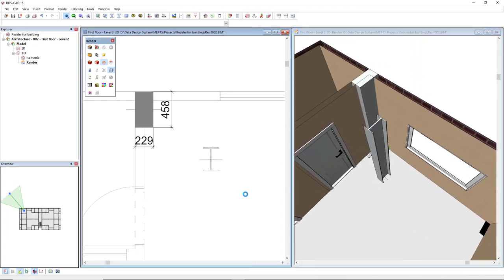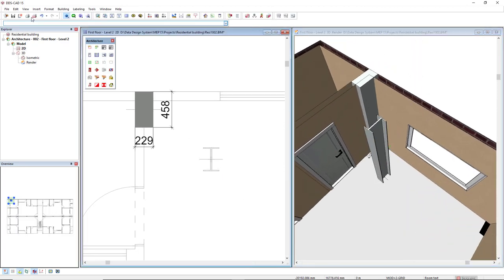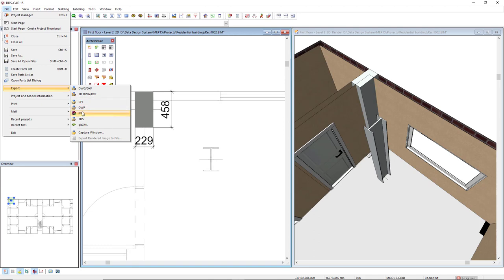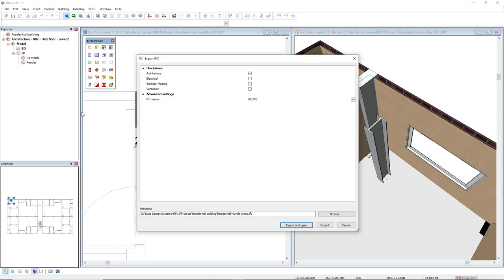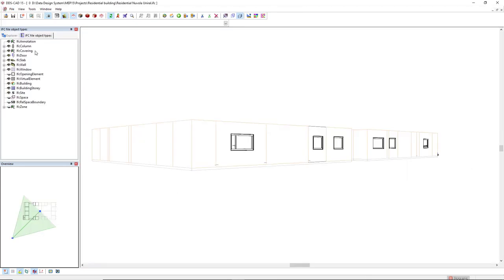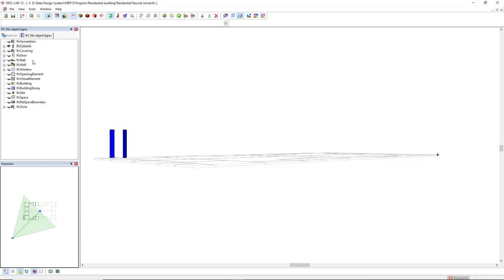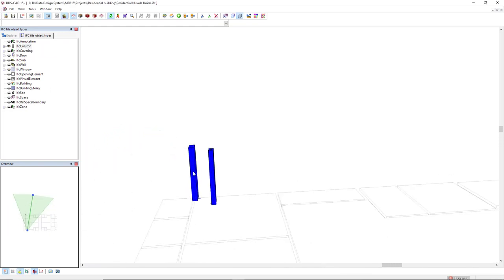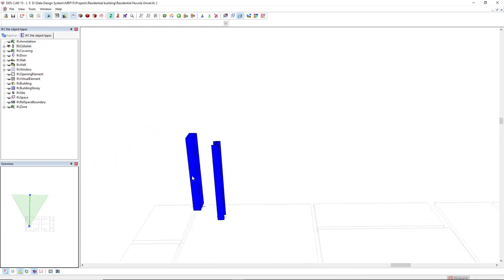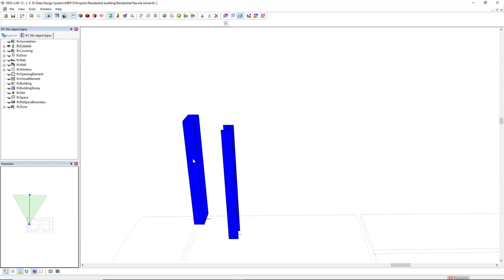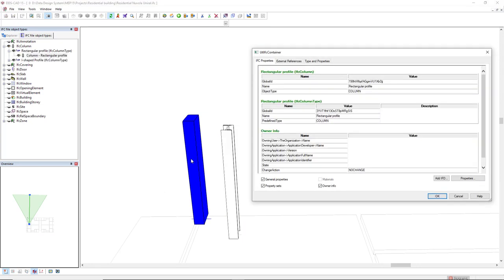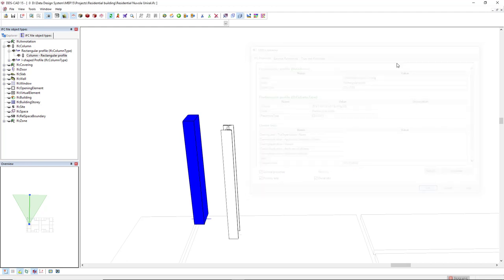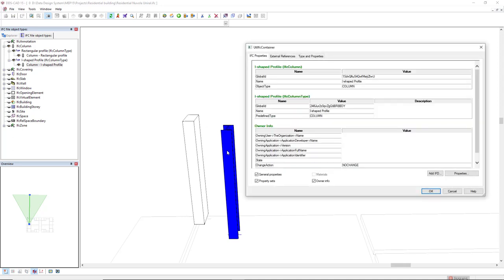Now, let's export this to IFC. I will display only these two objects. By double-clicking this rectangular profile, we see here the object type is a rectangular profile IFC column. Or, by selecting this Y, we have the Y-shaped profile IFC column.